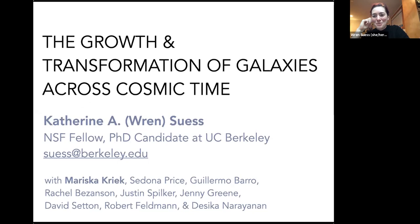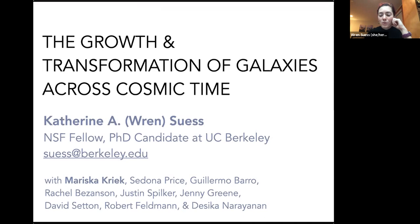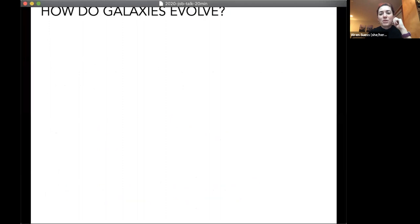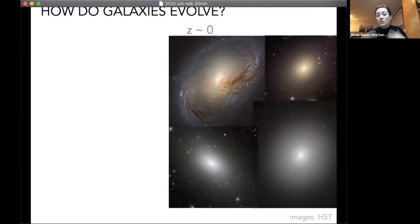I'll be talking today about a few projects in galaxy evolution — a broad title — and this is work done in collaboration with many fantastic folks both at Berkeley and beyond, but I especially want to highlight my thesis advisor Mariska Kriek. When we start trying to answer the question of how galaxies evolve over cosmic time, there are a couple of different routes we can take.